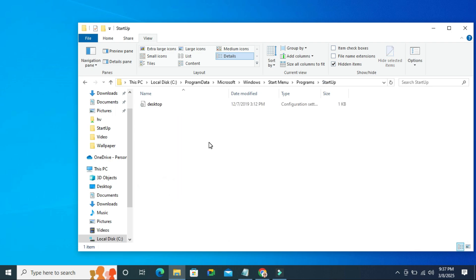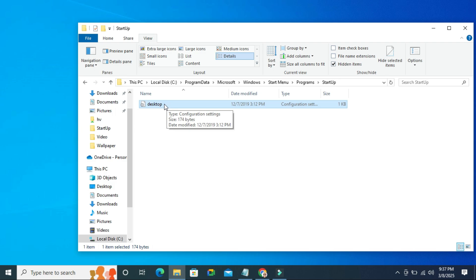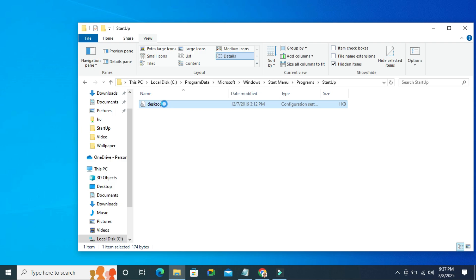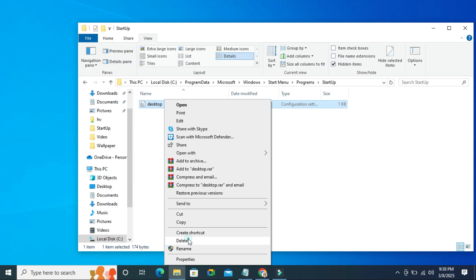Finally you will get the desktop.ini file here. Now right click on the desktop.ini file and then click on delete. The desktop.ini file has been deleted.